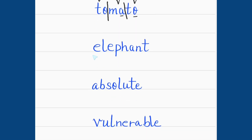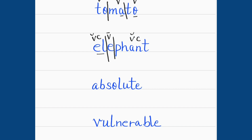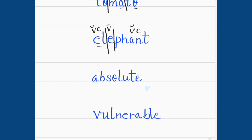'Elephant' — we break it into three syllables. The first syllable EL is a closed syllable. The second syllable E is open, so E makes its long sound. The third syllable PHANT is again a closed syllable. So: el-e-phant — elephant. Next is 'absolute' — the first syllable AB is closed. The second syllable SO is open, O makes its long sound. The third syllable LUTE has a vowel, consonant, and silent E combination, so U makes its long sound. Ab-so-lute — absolute.